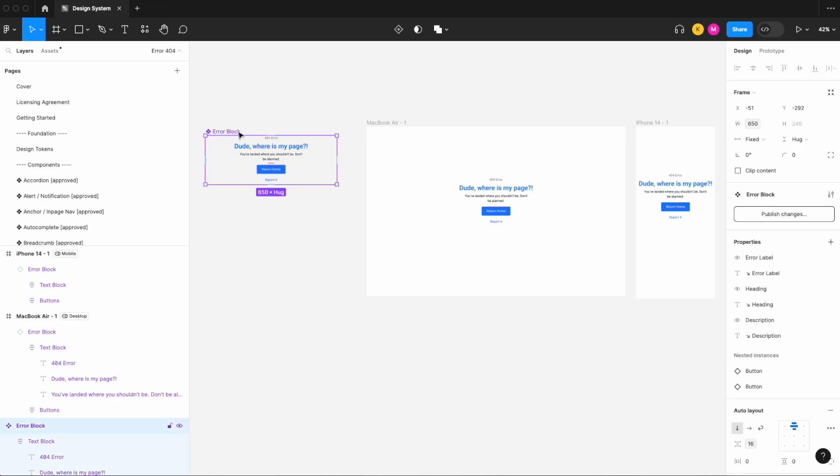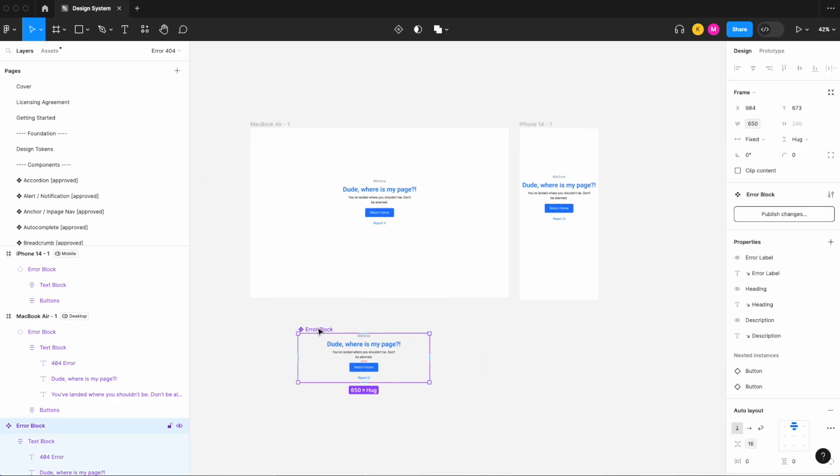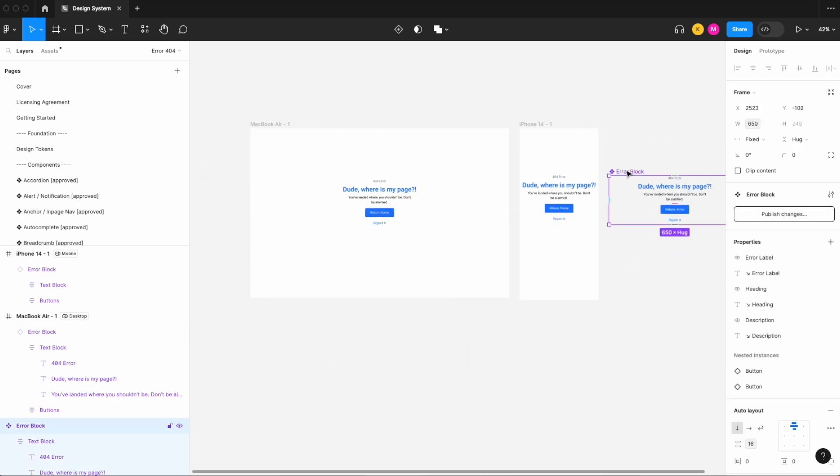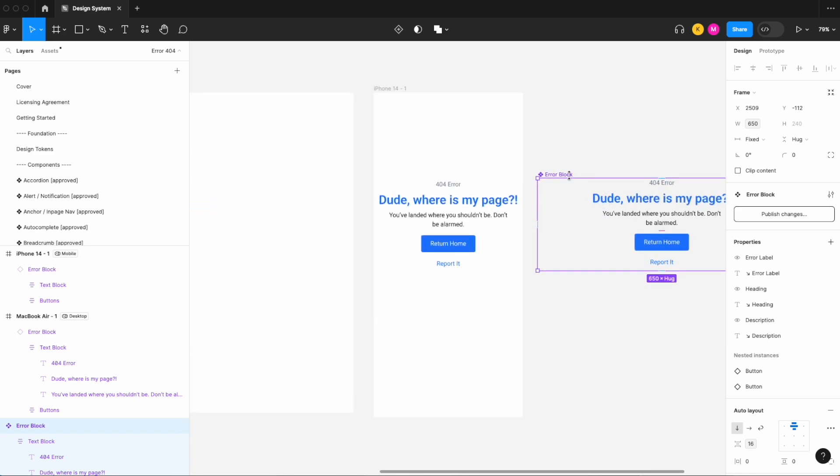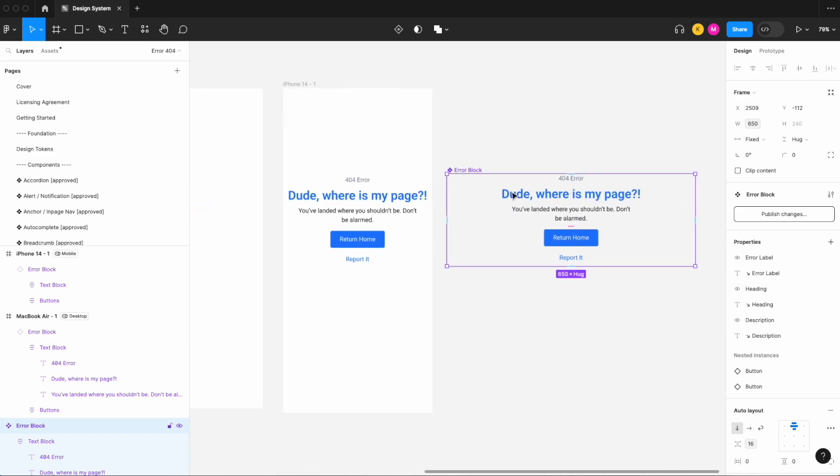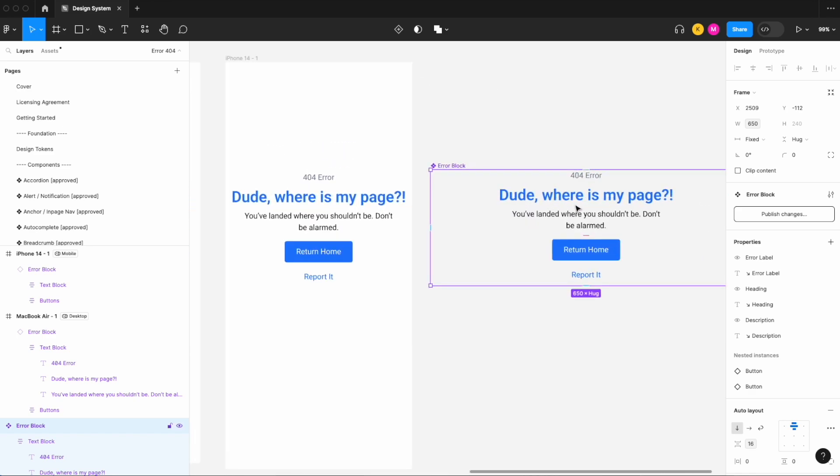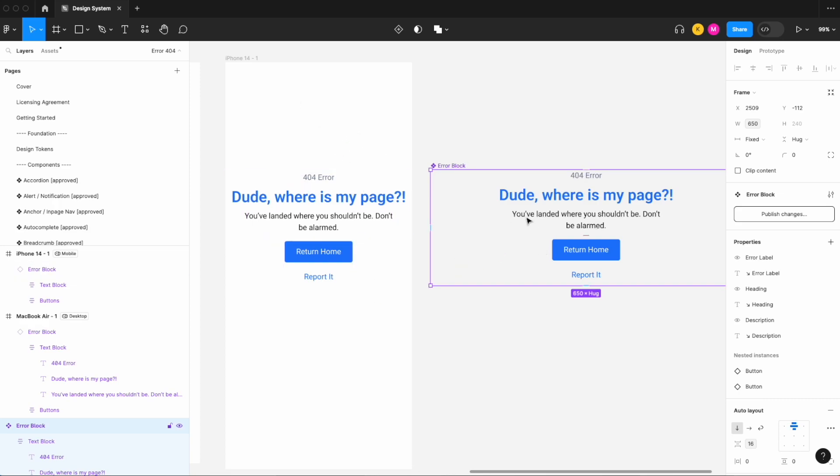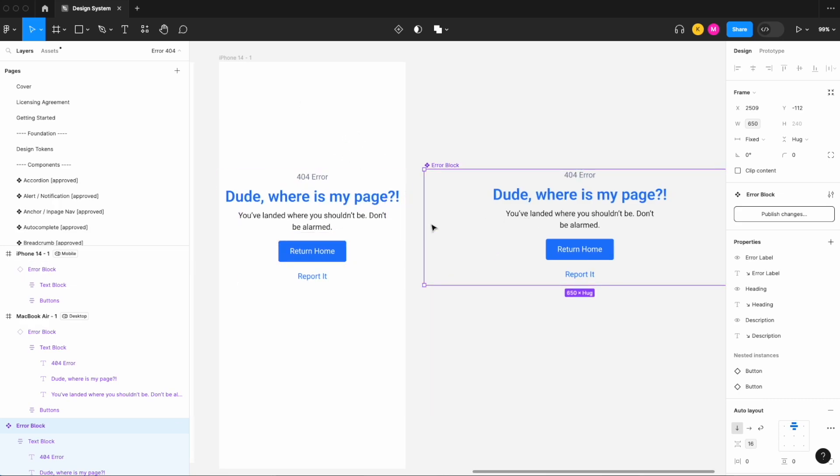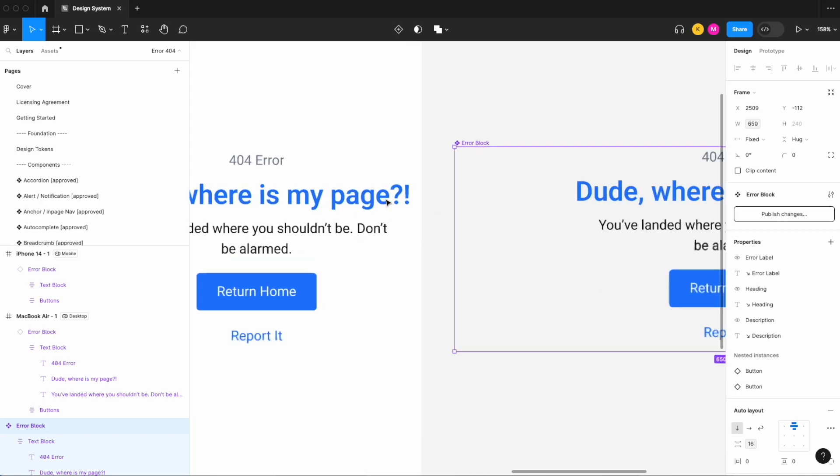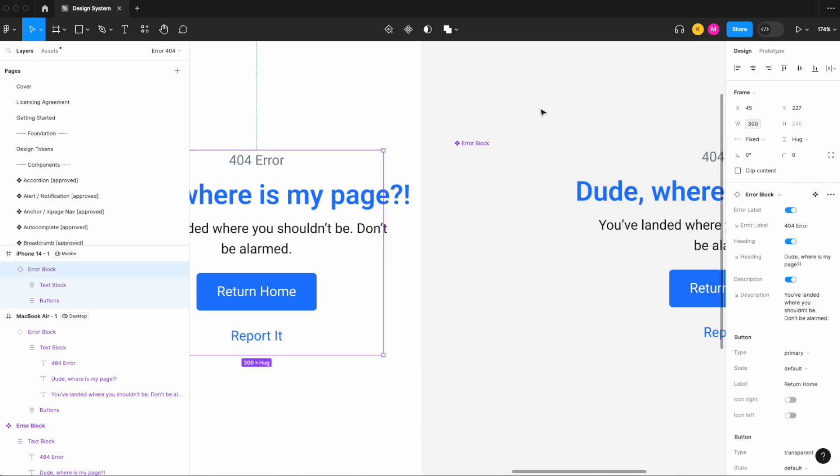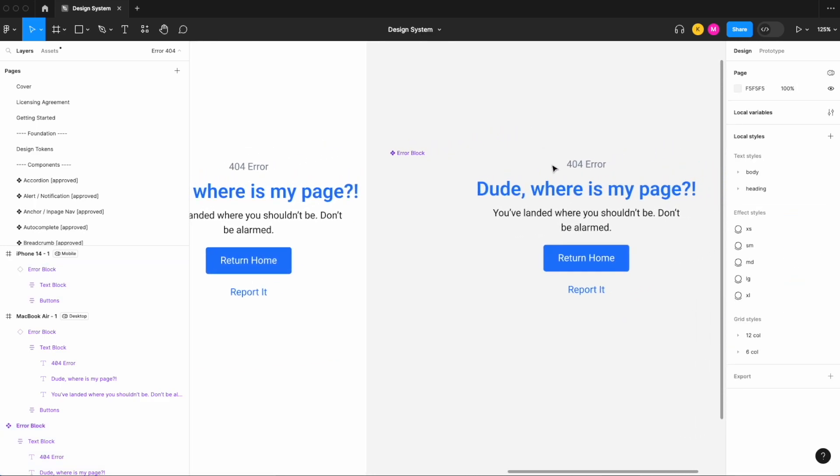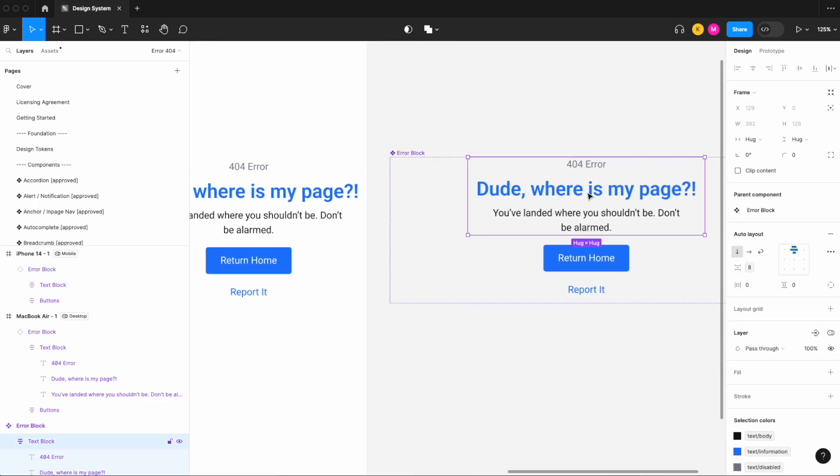And even on desktop as well, sure it looks just fine, but our container is set to 650, but our text isn't fitting, isn't taking the full width of that container. And that's because there's something wrong with our main component. So let me bring our main component over to the right-hand side and let's make some adjustments here.